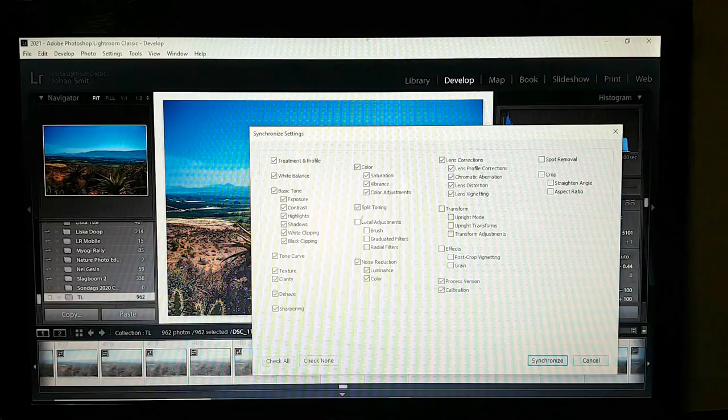Local adjustments — yes. Noise reduction — yes. Transform — I didn't do anything but yes. Effects — yes.